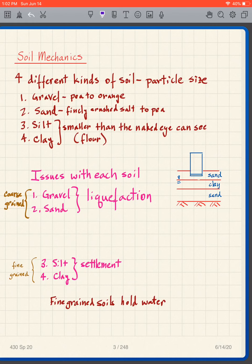One of the main focuses of this class is to determine the properties of these soils and decide what sort of issues are going to arise from the presence of these soils and the loads that we put on them.